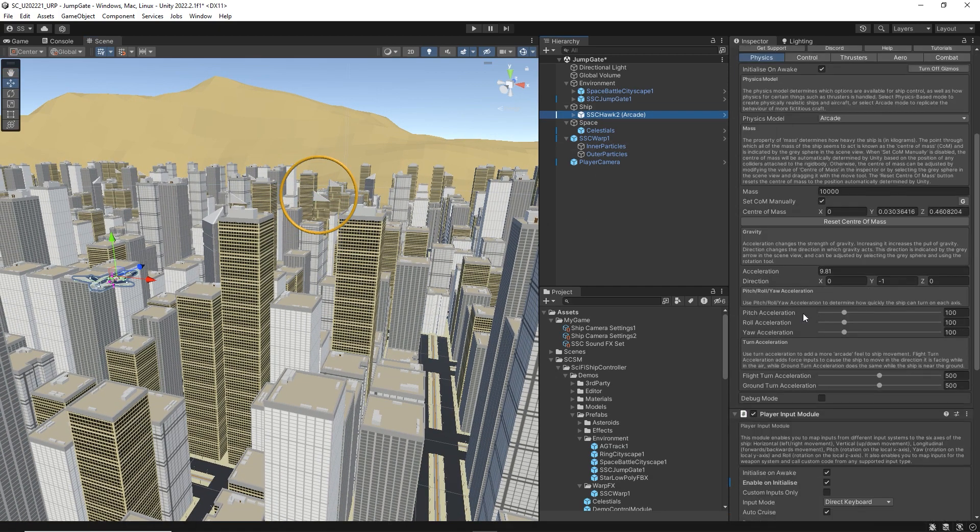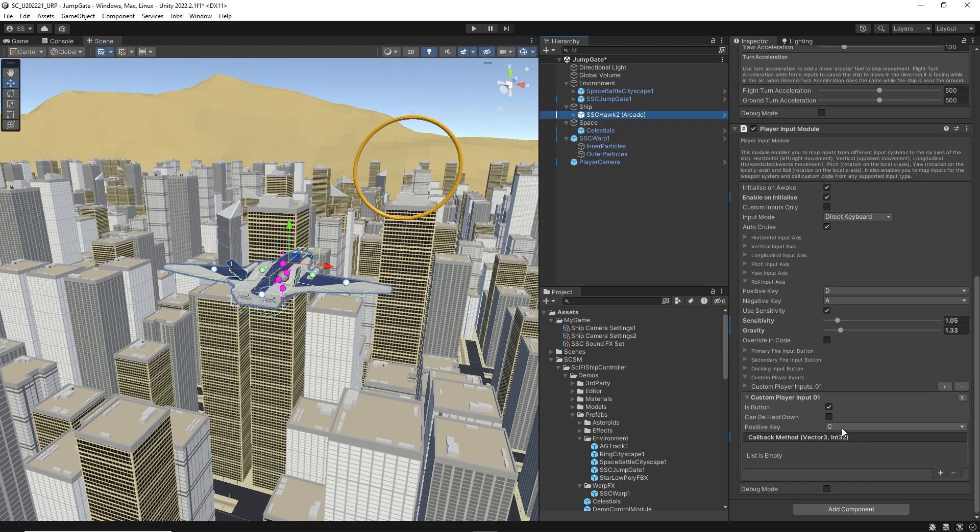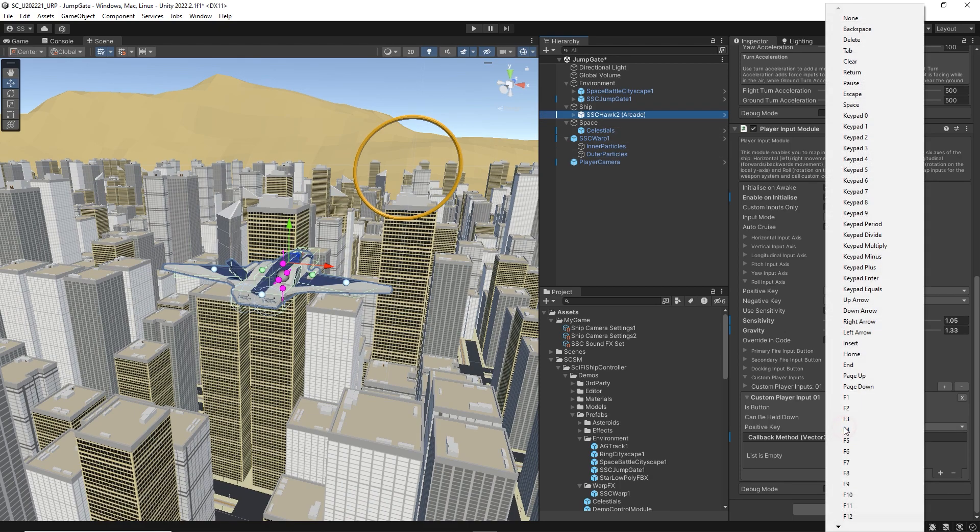We could also do this with a custom player input on our ship by calling engage or toggle warp.